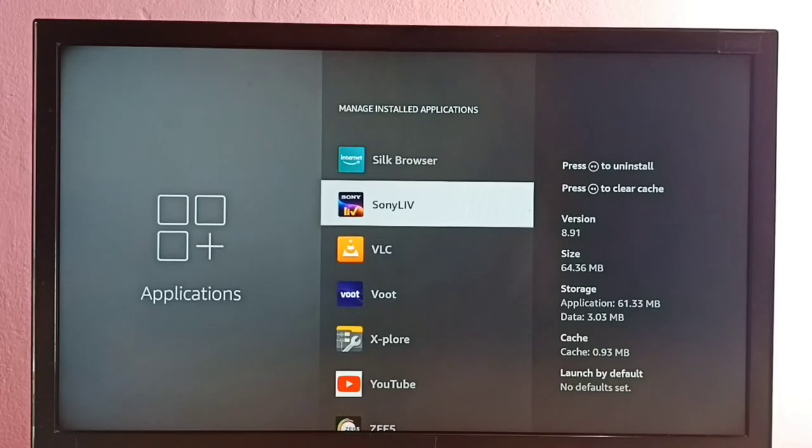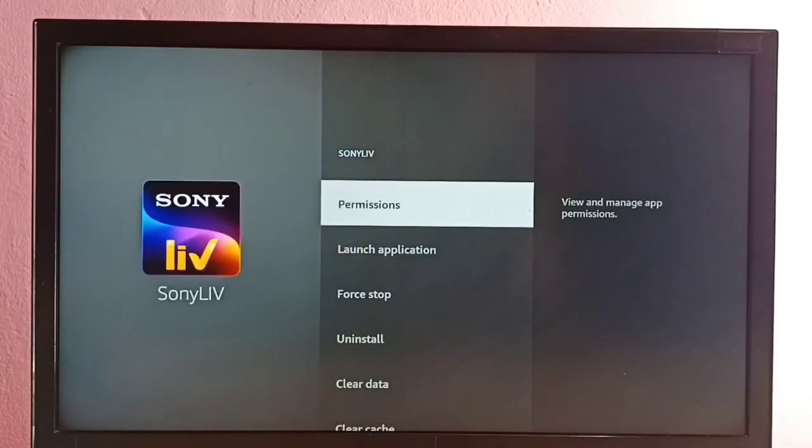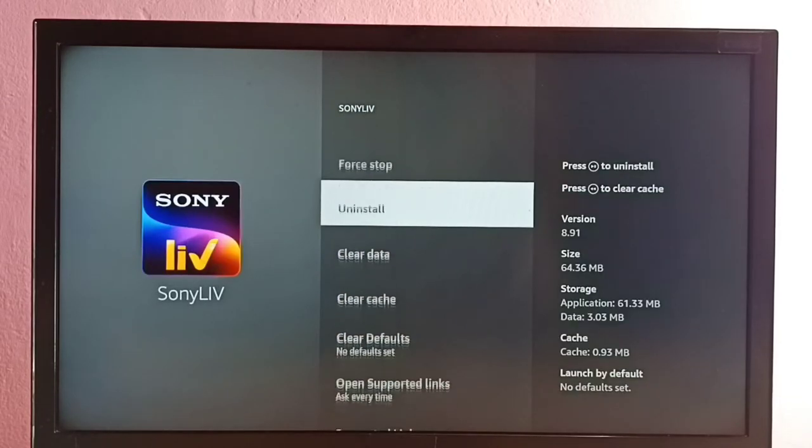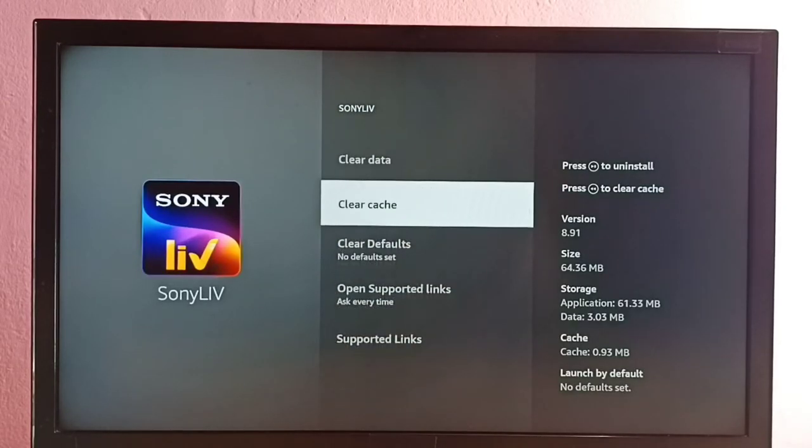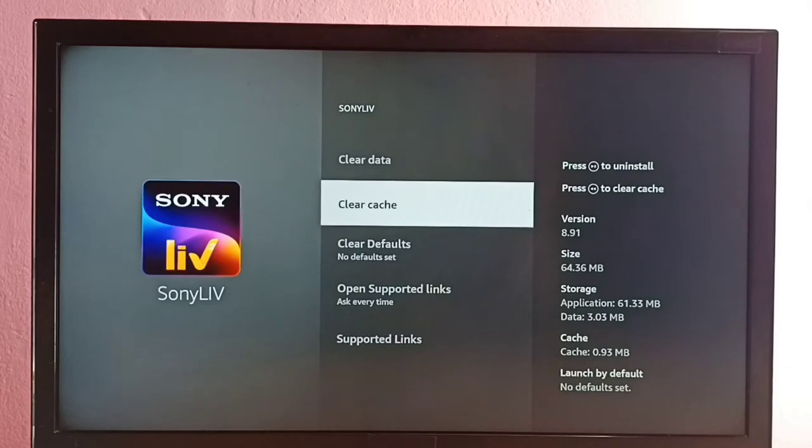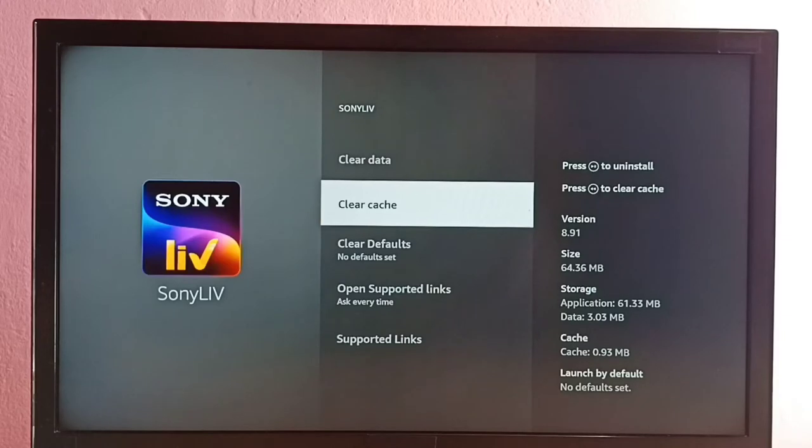Select it, then go down and select Clear Cache. On the right side, you can see the cache size is 0.93 MB. I'm going to clear that cache now.